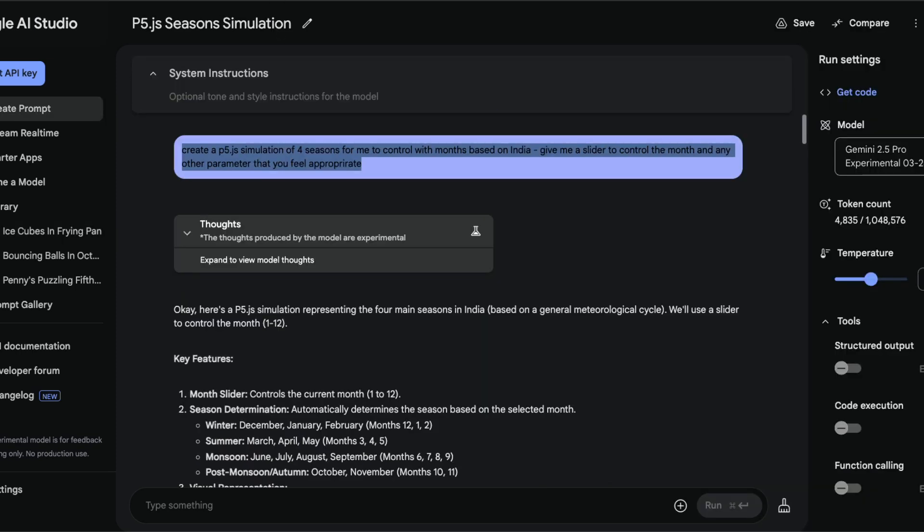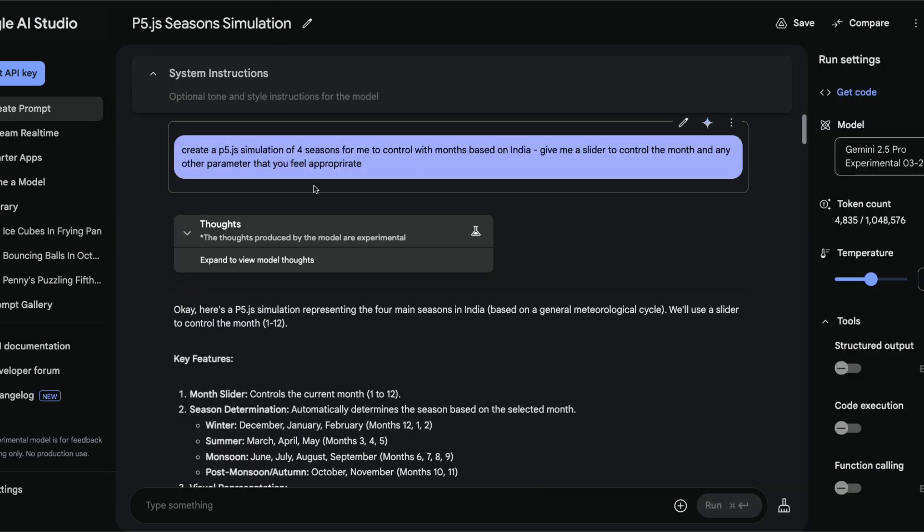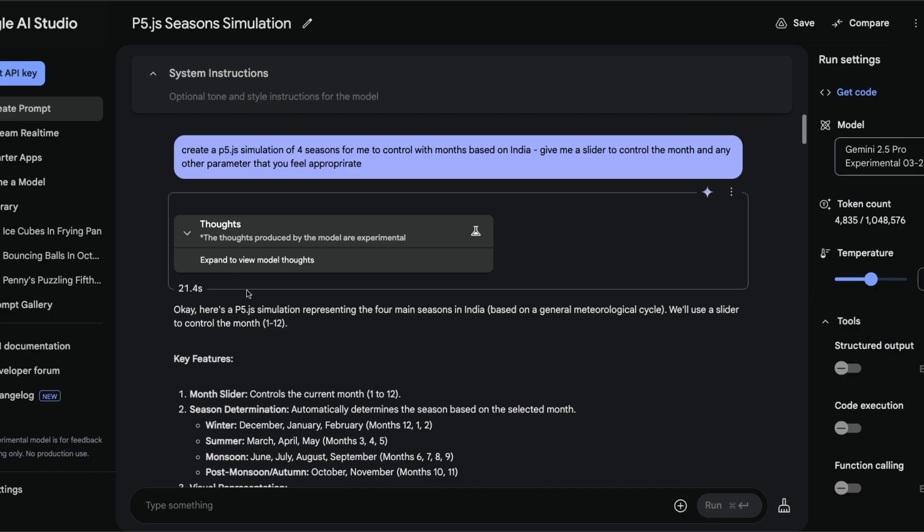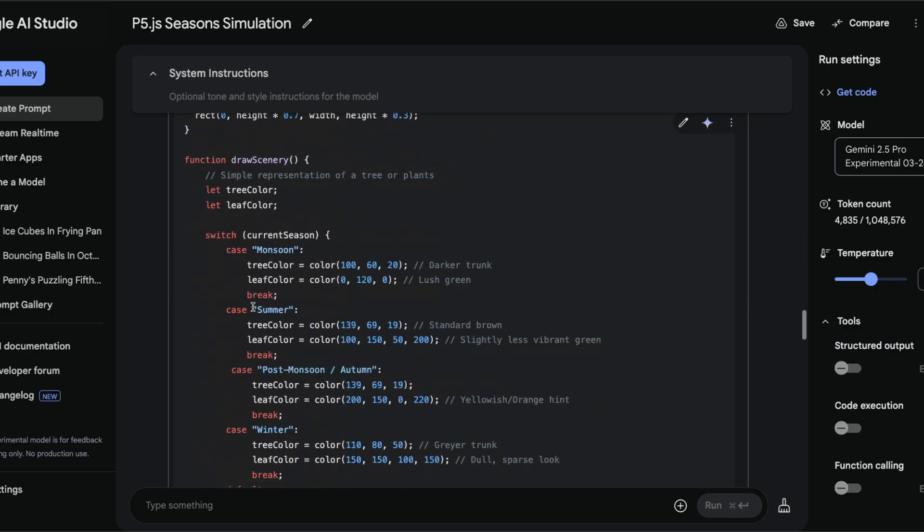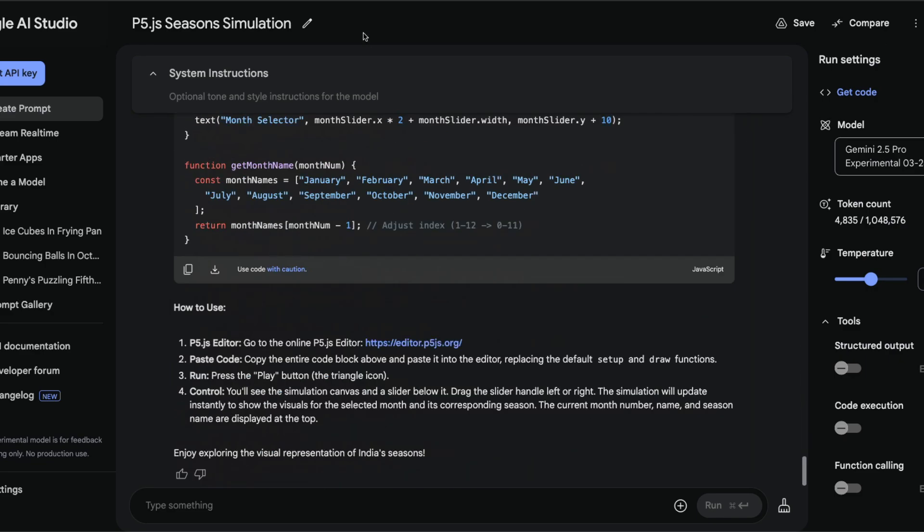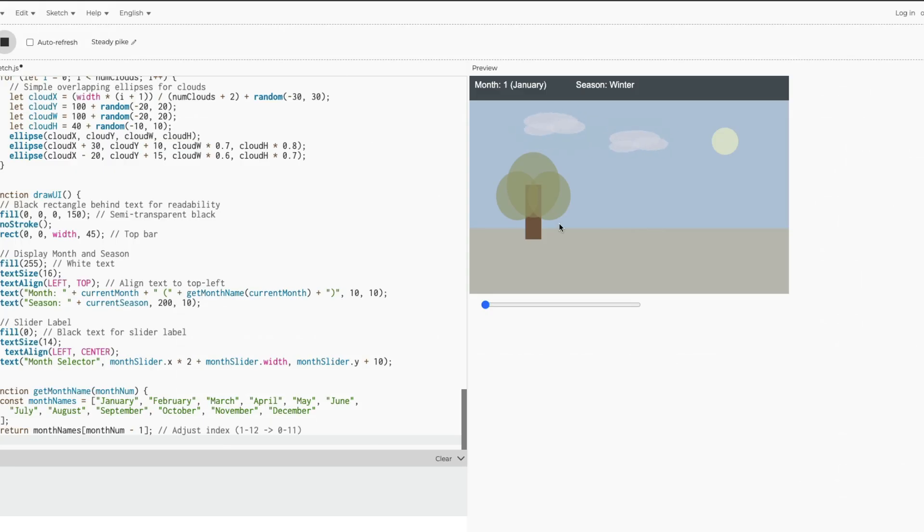There are other tests that I did where I found this model really good. I gave a question saying create a P5.js simulation of four seasons for me to control with months based on India. My expectation is it should understand how to do the P5.js code, understand the months based in India, and give me a slider.